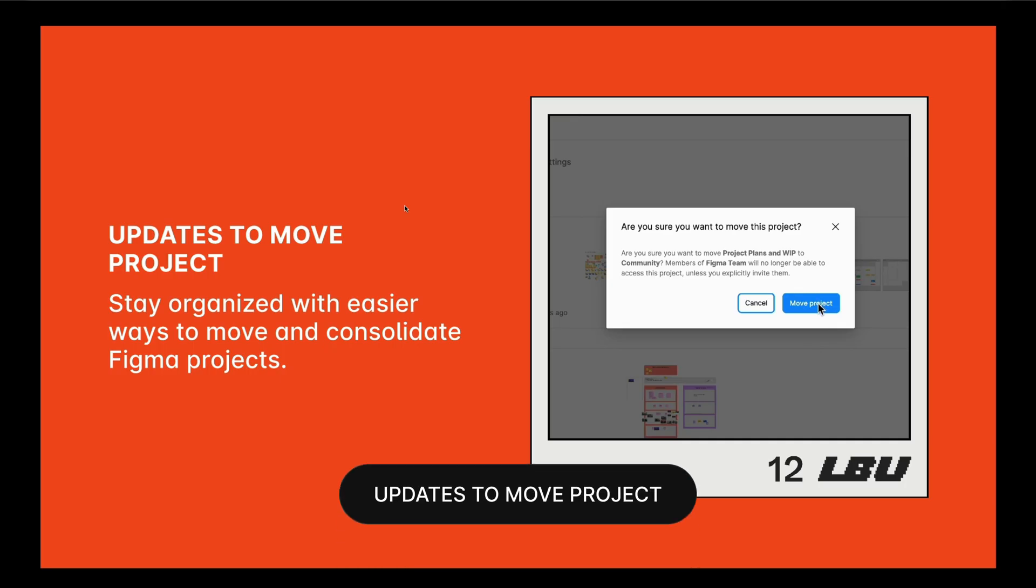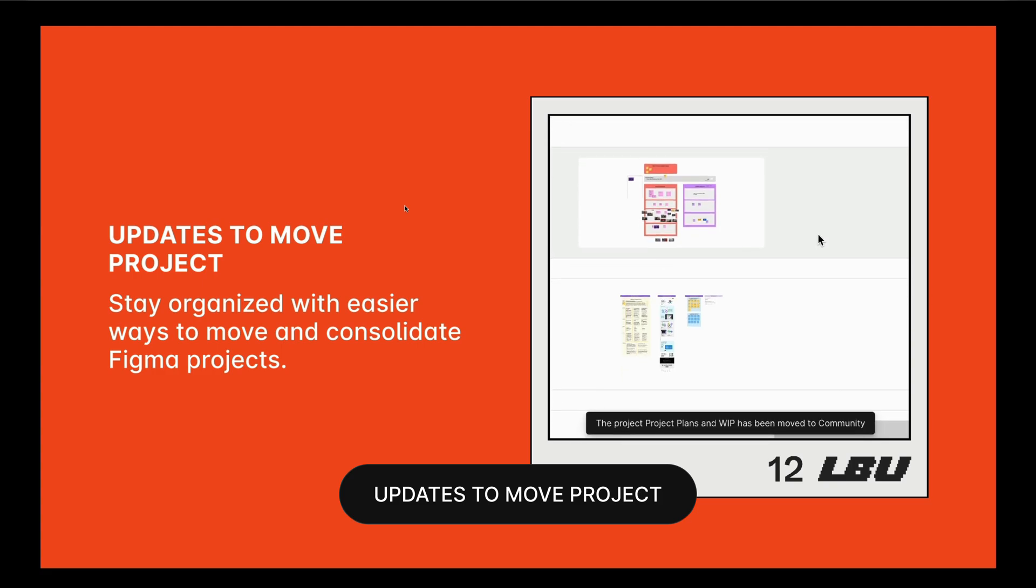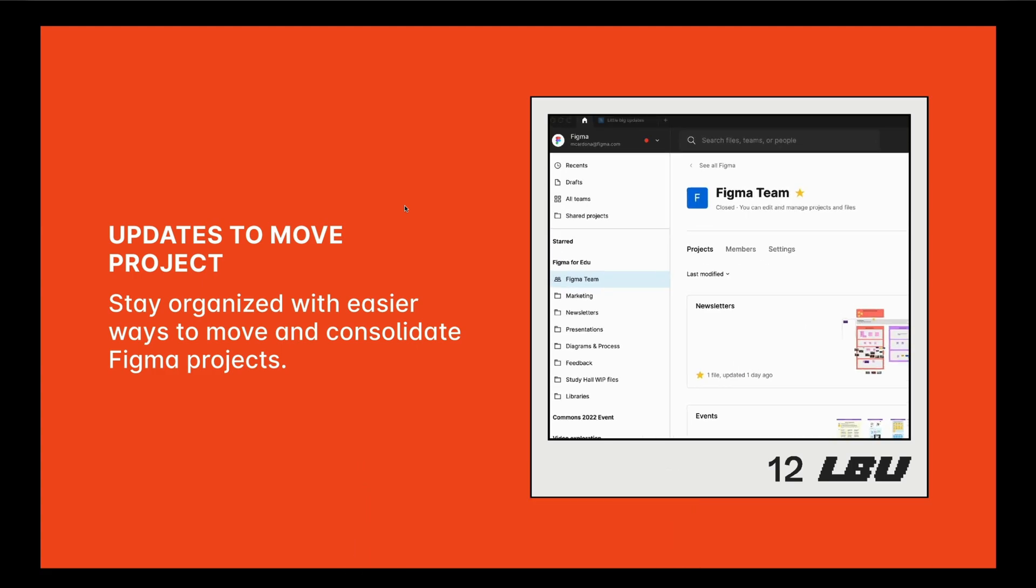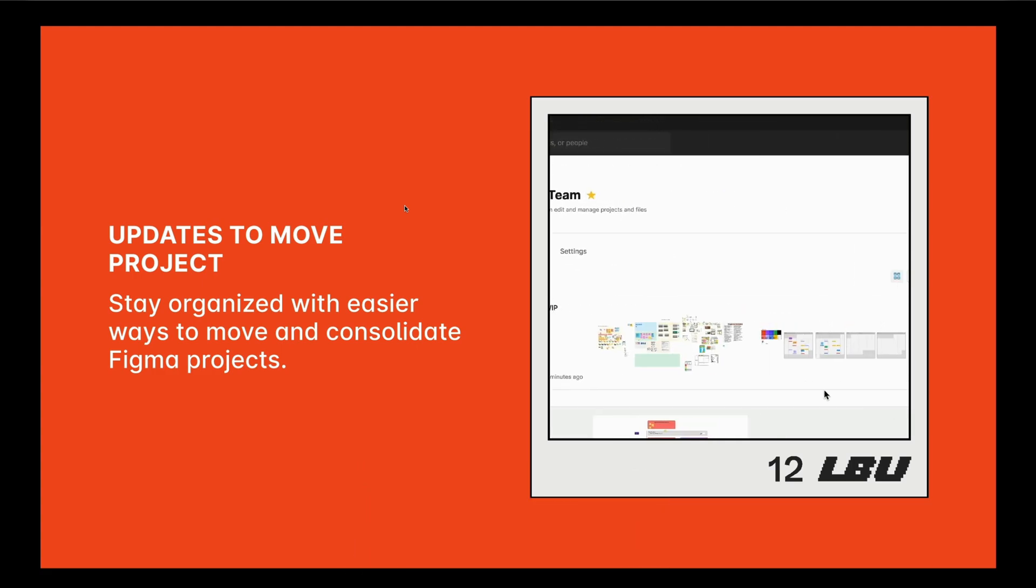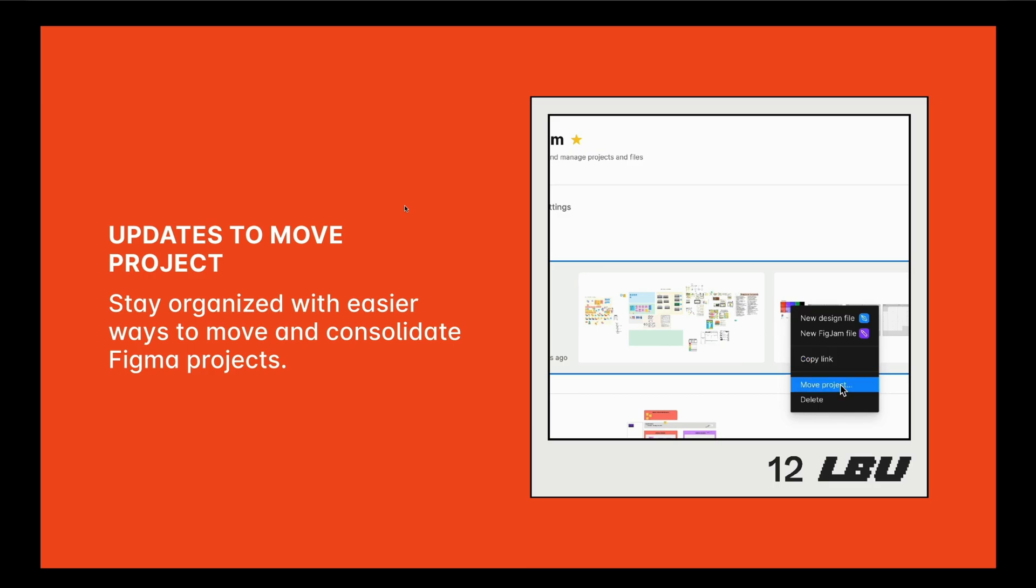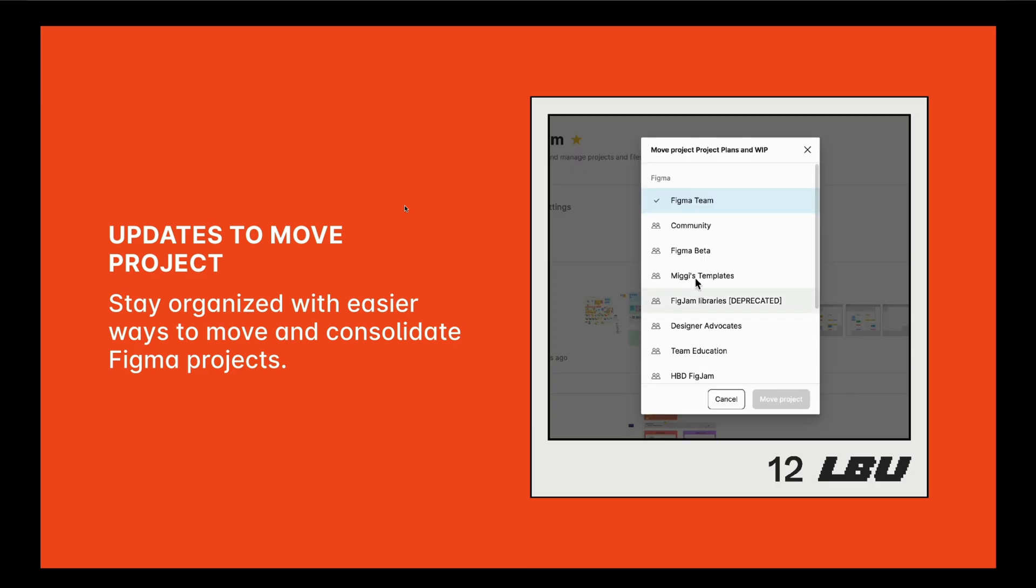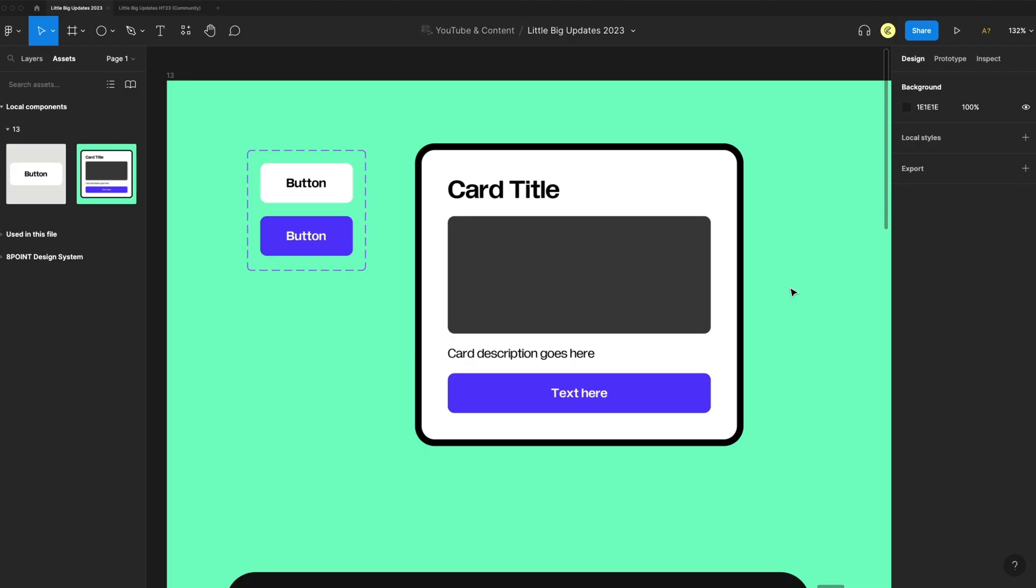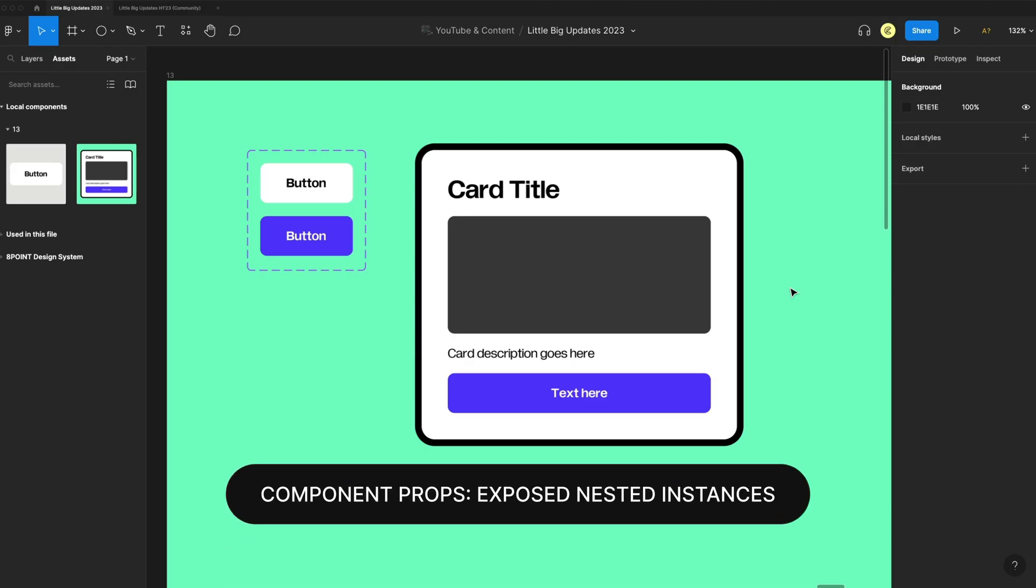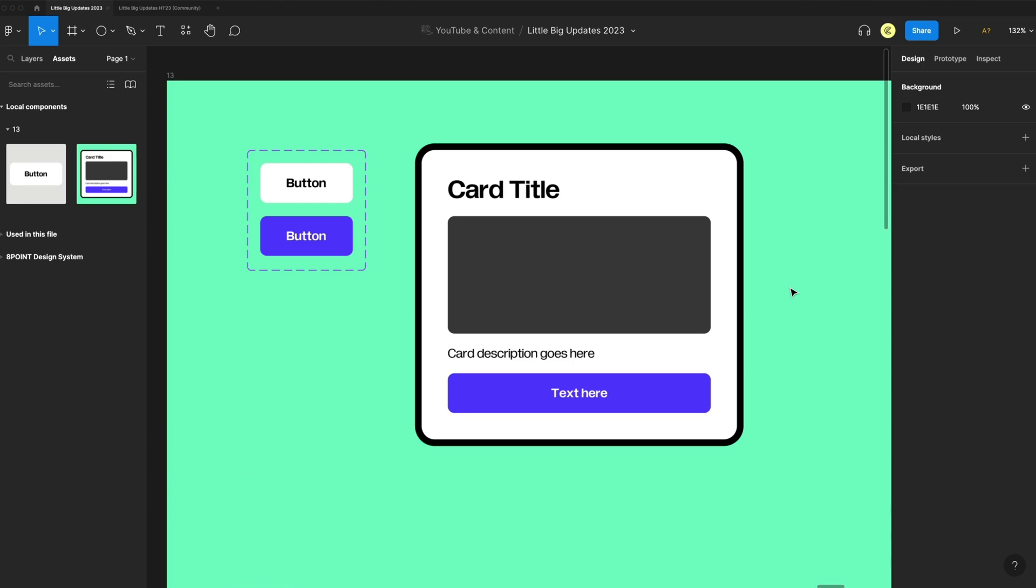The 12th update is just an easy update to move projects around. You can simply right-click on a project and move it to a different location, making it a little easier to stay organized in Figma.